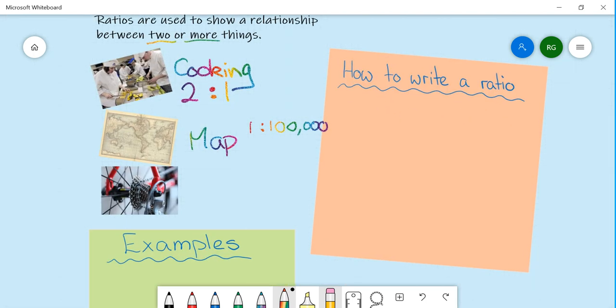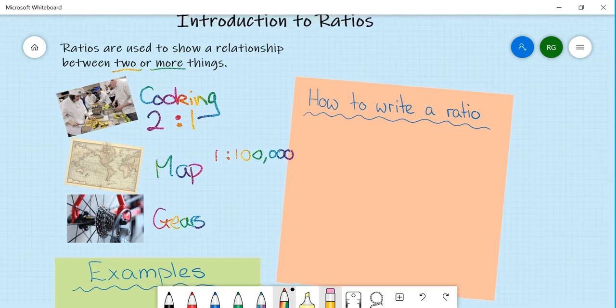And then finally you have gears on a bike. These can be in a ratio. So as you need to pedal up, the ratio changes. As you want more speed rather than power, the ratio changes again.